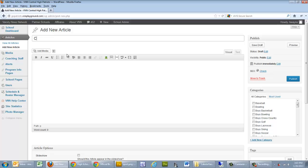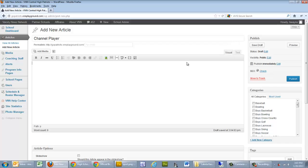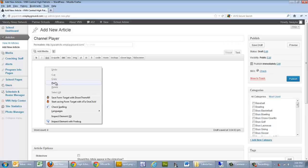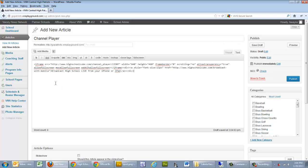And we'll put on here Channel Player. And in order to embed the code, what we need to do, and this is one of the few times that you'll actually switch from visual to text into your article editor. So what I want to do is click on Text, and now we're going to right-click, and we're going to paste that embed code in there.